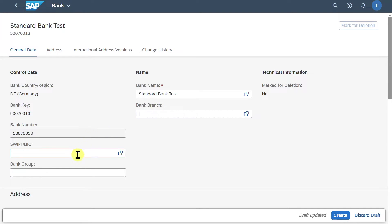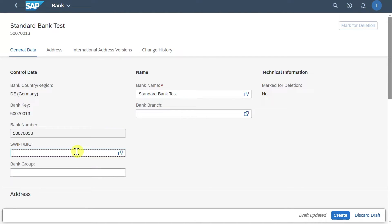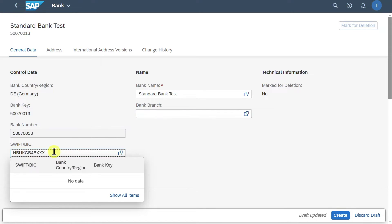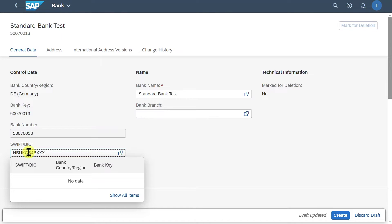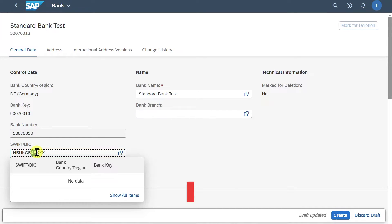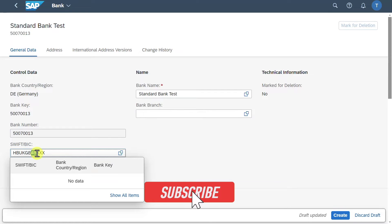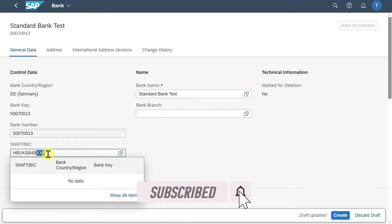Then we have here the Swift BIC Code, which are standardized codes used in international banking to identify the specific bank or financial institution across borders. Let me actually give you an example. This here would be the Swift BIC Code for the HSBC UK Bank, where the first four letters are the bank code. Then the next two letters identify the country, so Great Britain. Then the next two letters are used to identify the so-called location code. In this case it would be London. And the next three letters are the branch code.